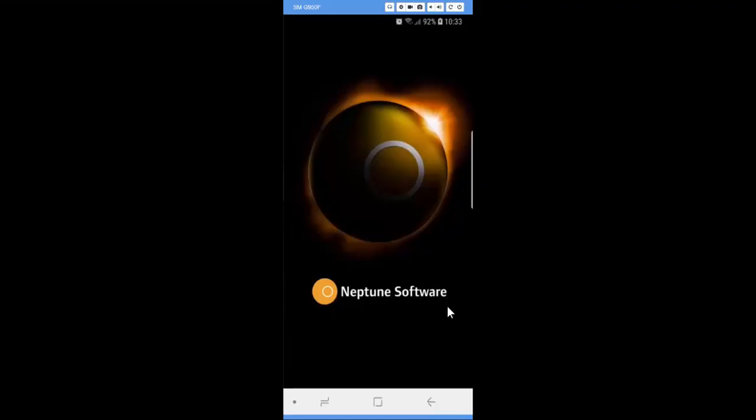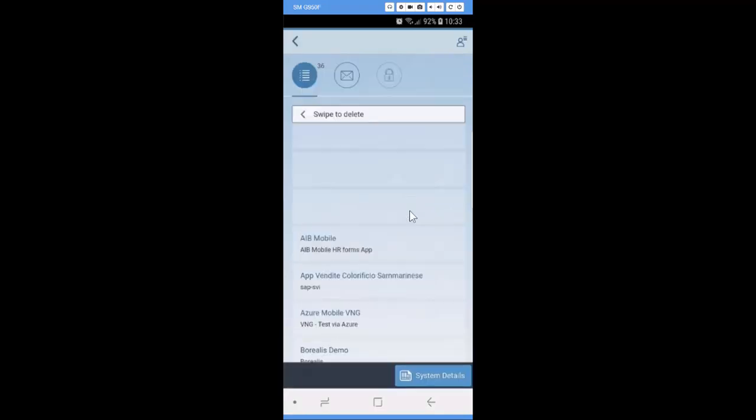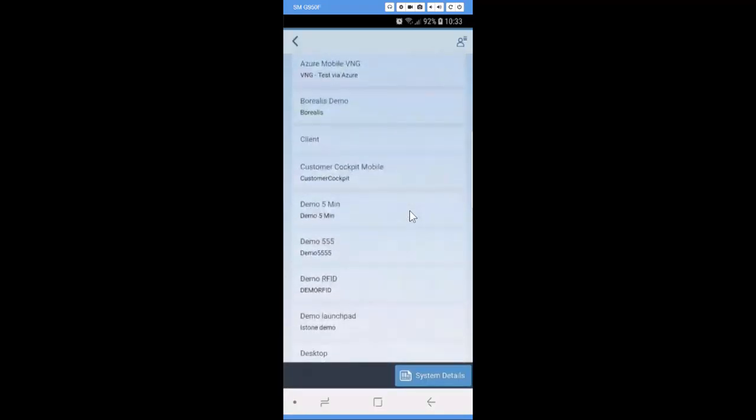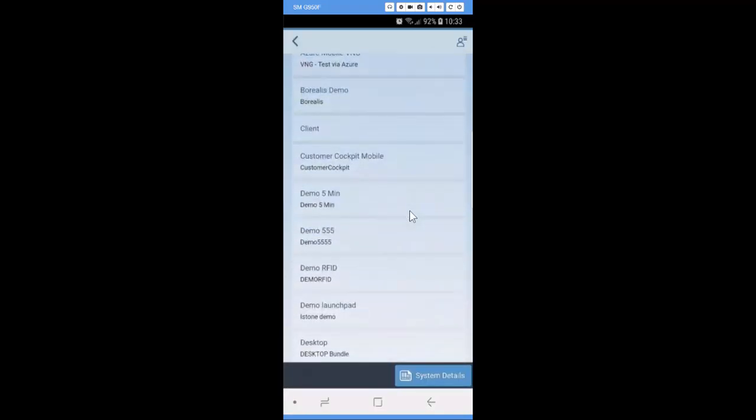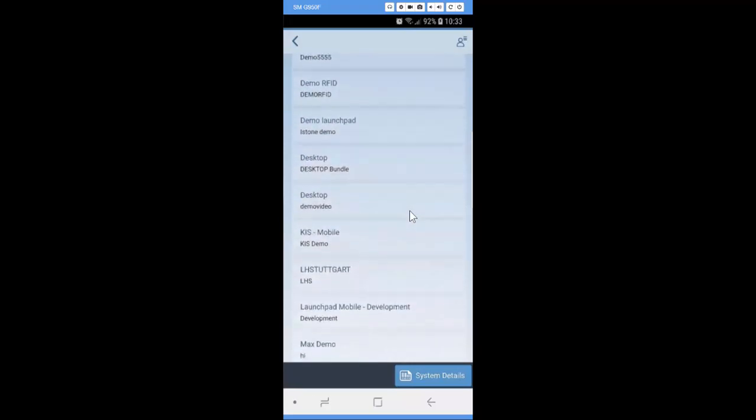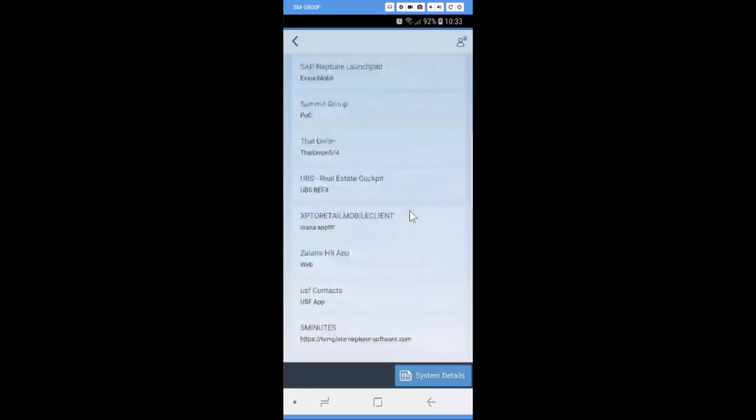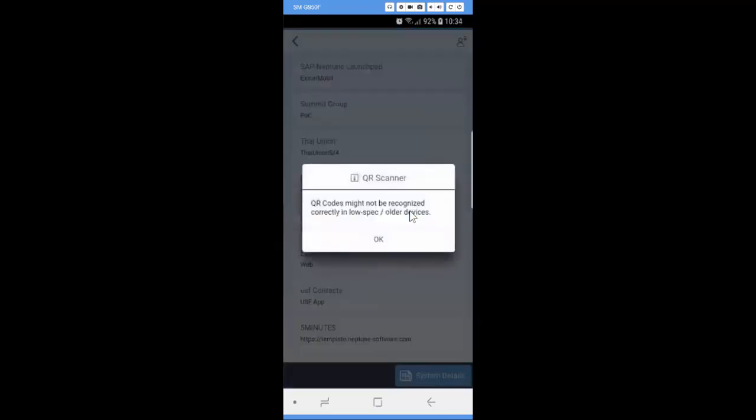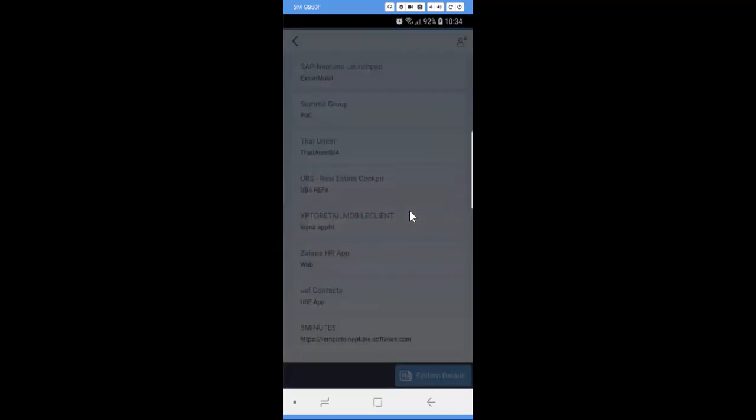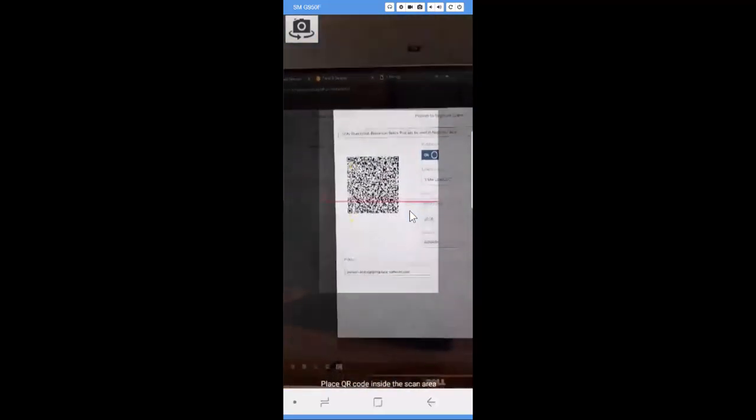Set to publish and let's see this in mobile device. This is the Neptune client on mobile device. Once you log in, you can always see the available launch pad for your ID from your system.